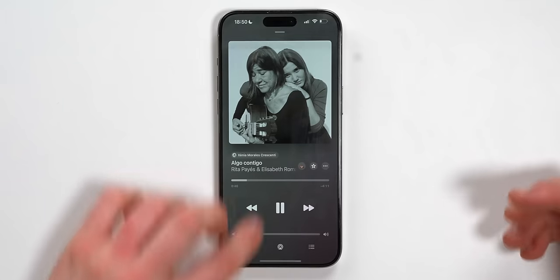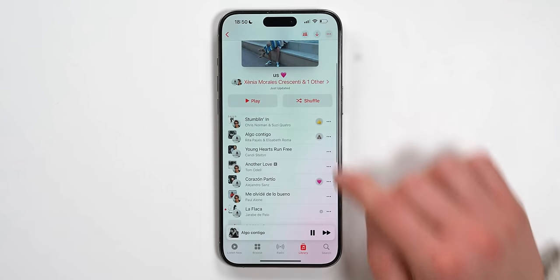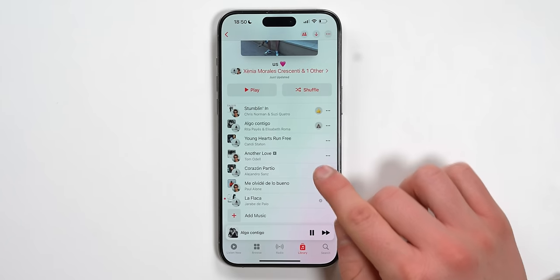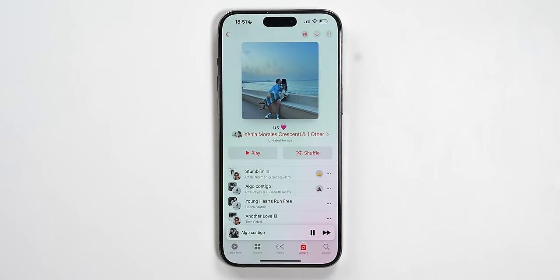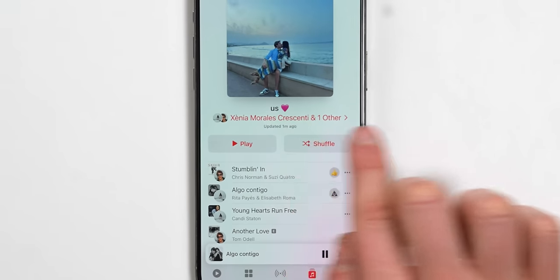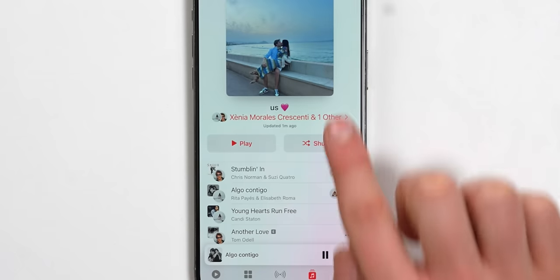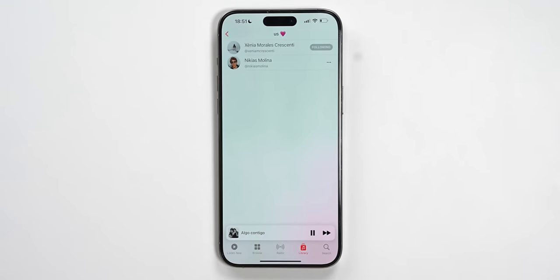Here's the trick I was telling you at the beginning of the video. The way we're going to do it with Xenia, for example, is we're going to add romantic songs and give them a pink heart emoji, and then the slower songs we'll give a different emoji. Think about this — apart from reactions, you can actually organize your playlist with emojis. You can categorize your specific music inside a playlist by emojis. Within a collaborative playlist, you're also going to get the names of who's added to the playlist — Xenia Morales Crescenti and Nikias Molina, for example.